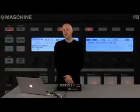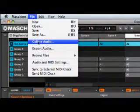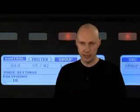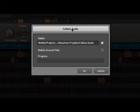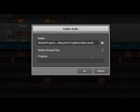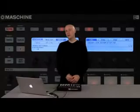Another useful feature in Machine 1.5 to assist with studio integration is the Collate Audio feature. This allows you to take all of the files inside your Machine project and save them all in a folder of your choosing. This is really useful for sharing projects with other people, because you'll be sure that all the files you need are contained directly inside the Machine project folder. You do this by going into the file menu and choosing Collate Audio, where you can choose the folder and also have the option to delete unused files, removing any files from the project folder that aren't actually used.